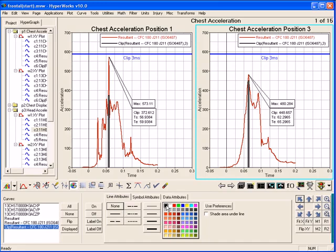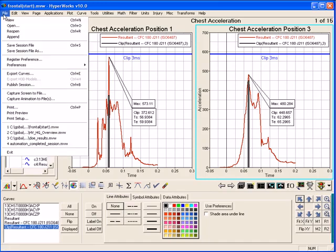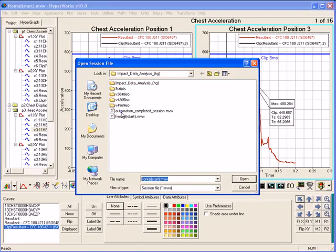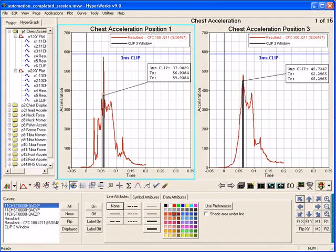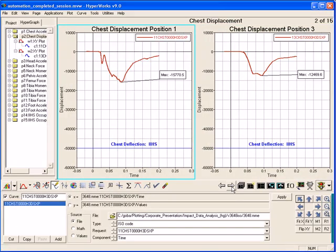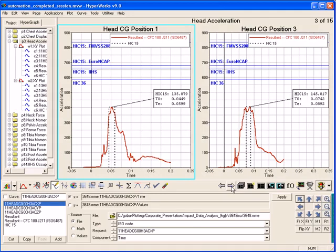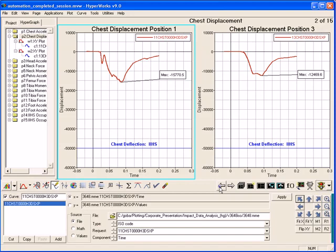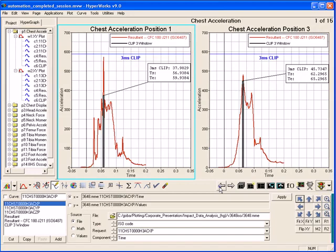This is why HyperGraph provides report template scripts to automate the process. First, I'm going to load the completed session. The session contains 15 pages of data with dynamic notes and reference lines. After the analysis session is defined using the common graphical user interface, defining the report template script is just a matter of saving the session.